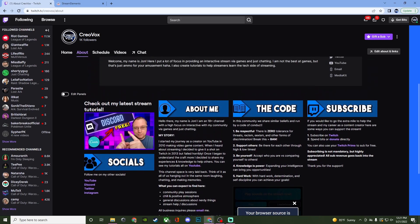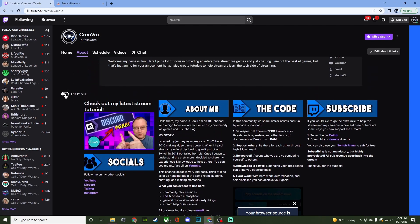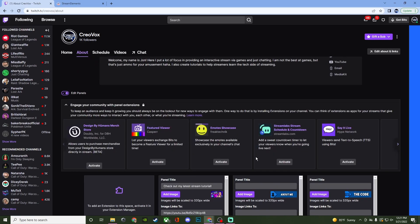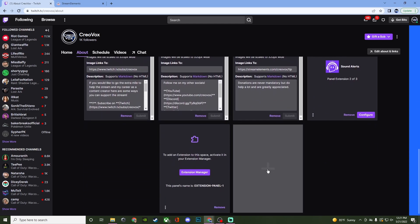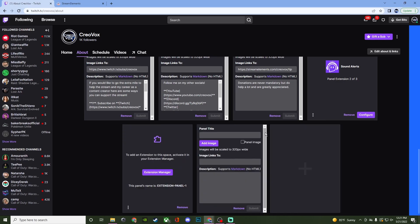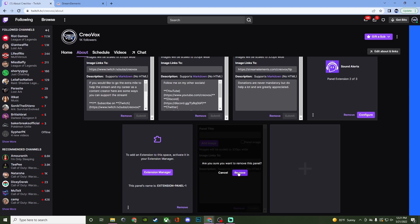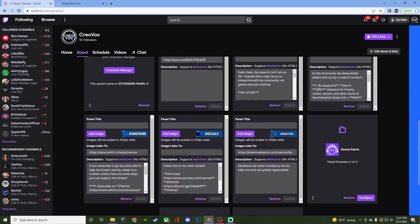So to set this up we're going to go to edit panel under the about section and you're going to click on the plus to create a brand new one. You're going to do add text or image panel and you're going to then find your image. Make sure it is at least 320 pixels wide and then when you have that set up you're going to then paste the link right here and then that's it. So we have the image, we have the link, and then you can put some information underneath it if you want to.